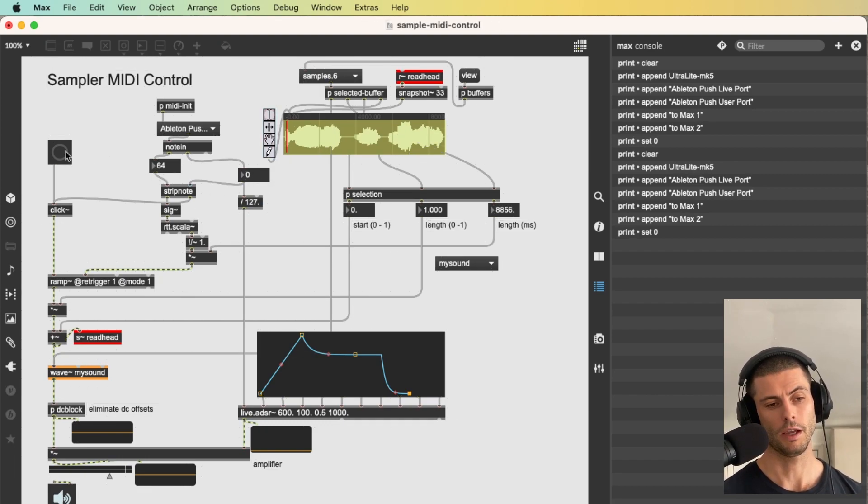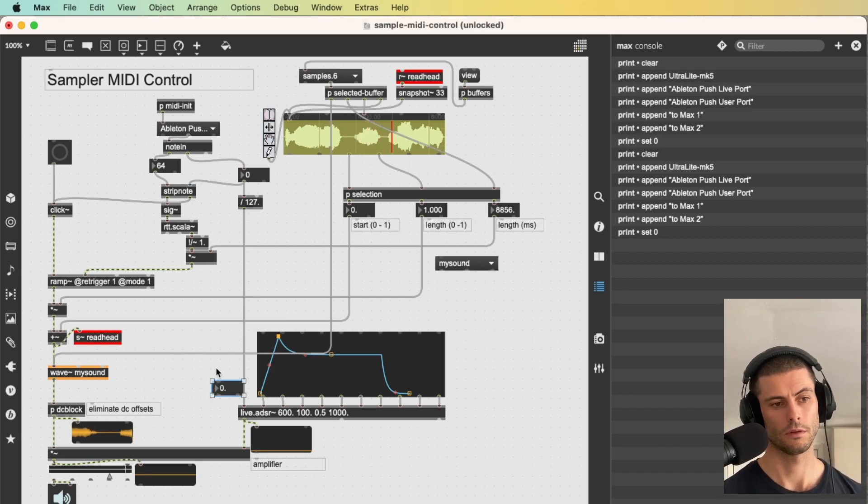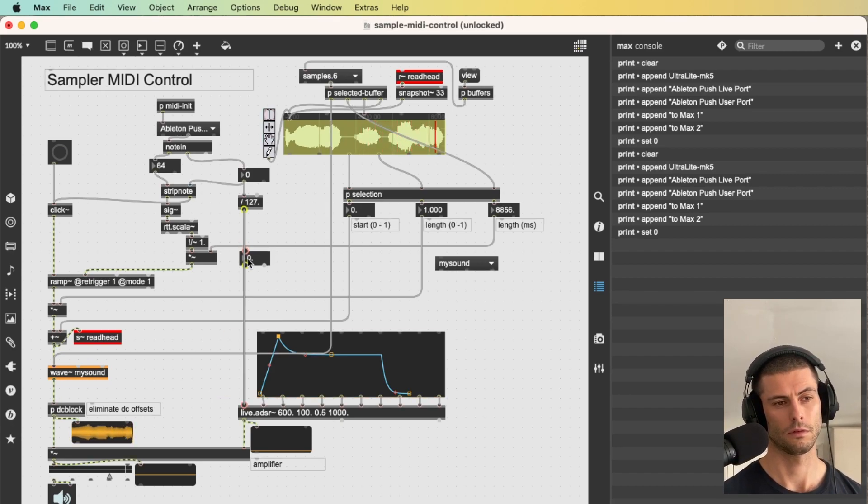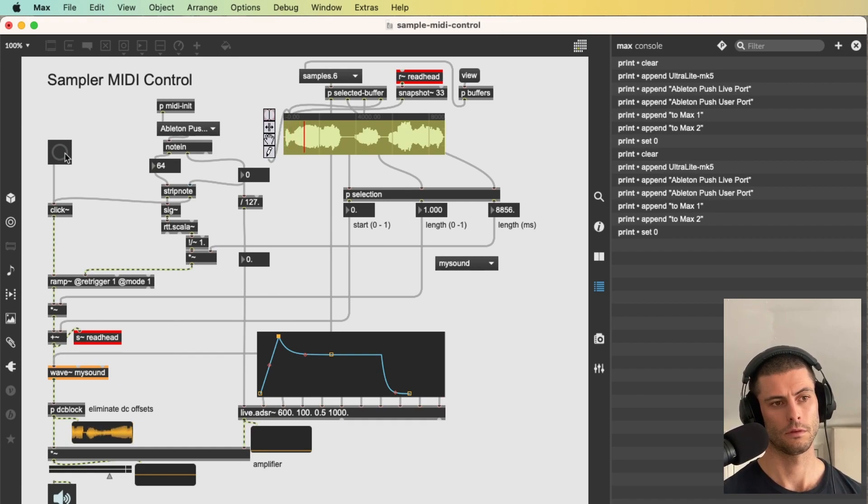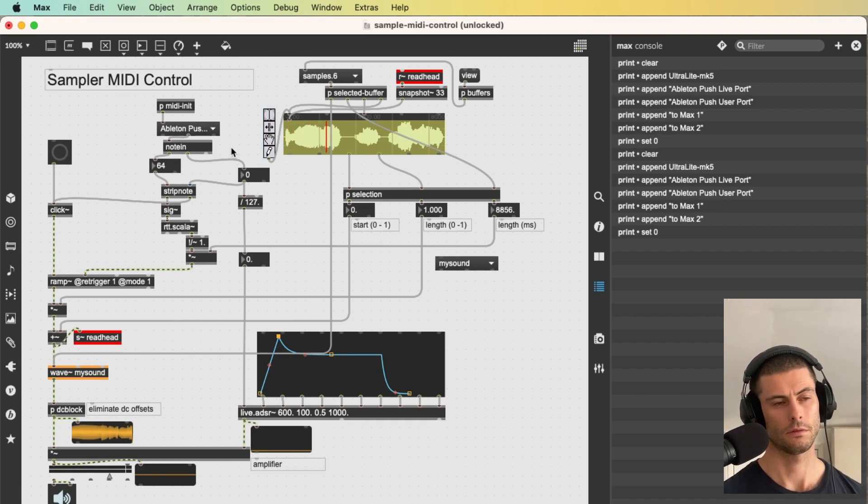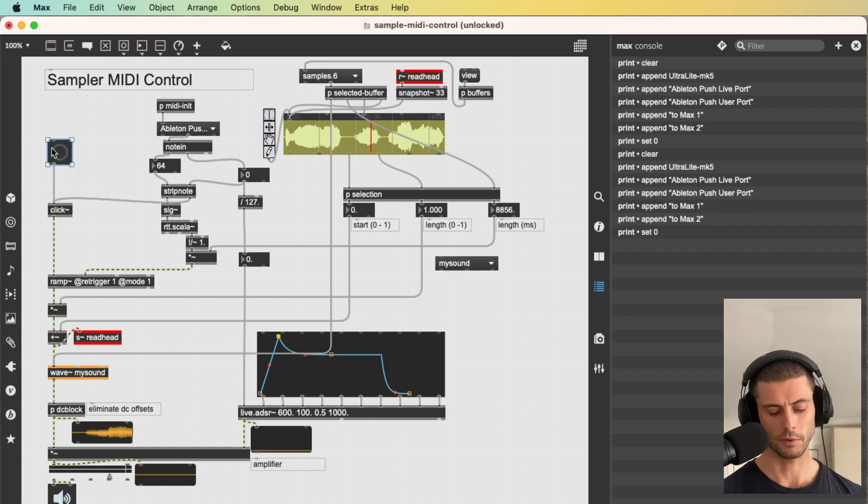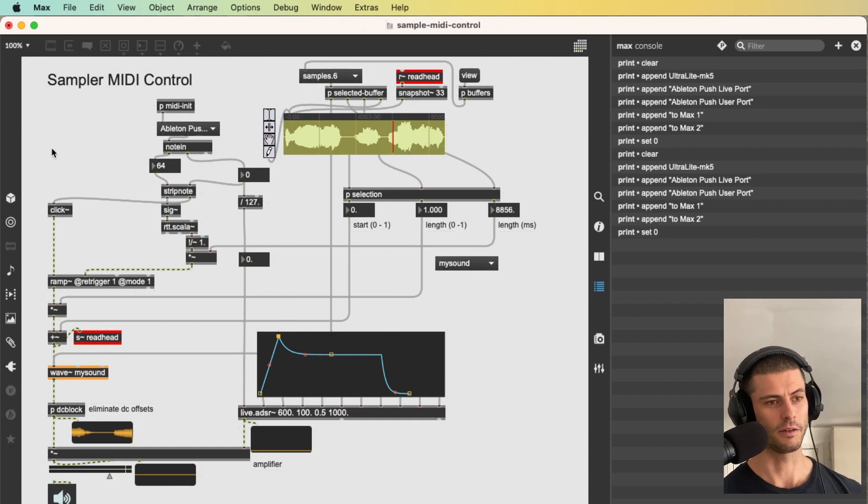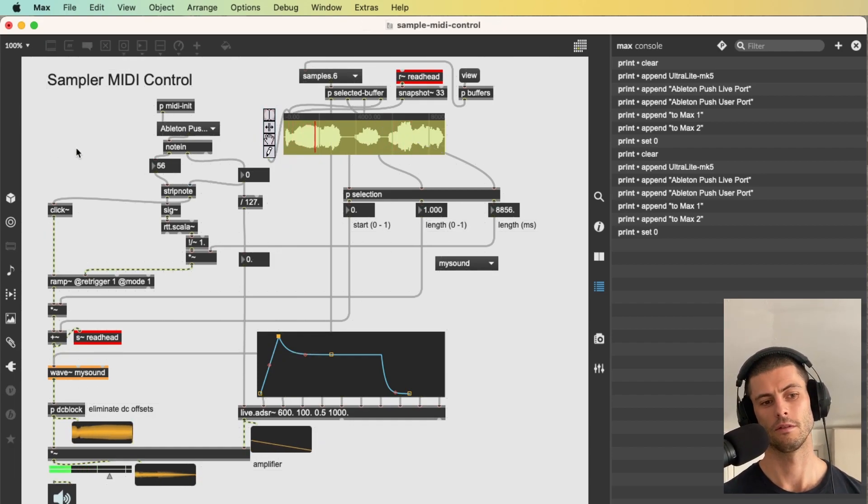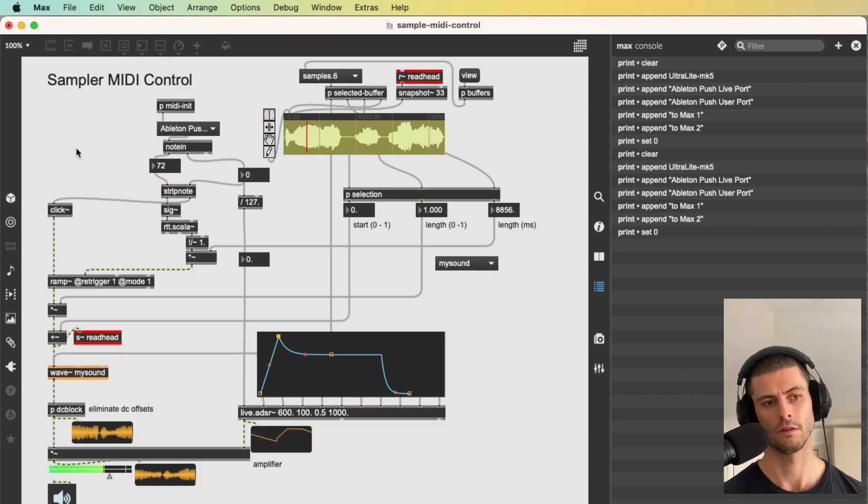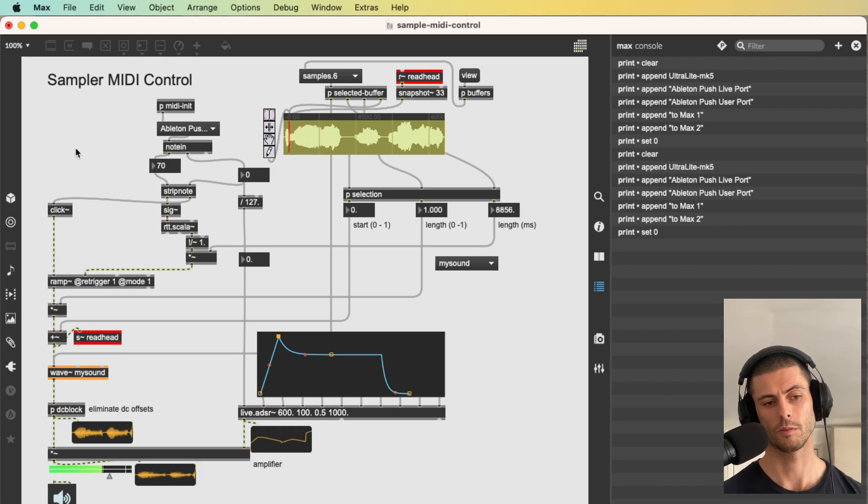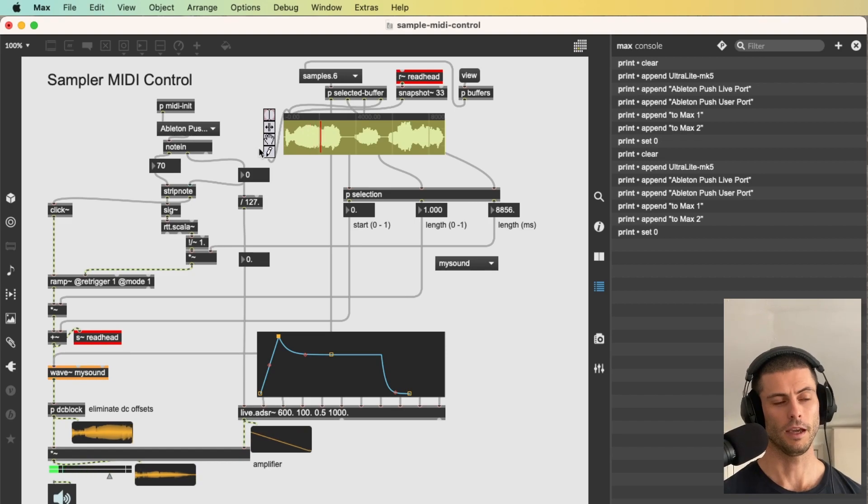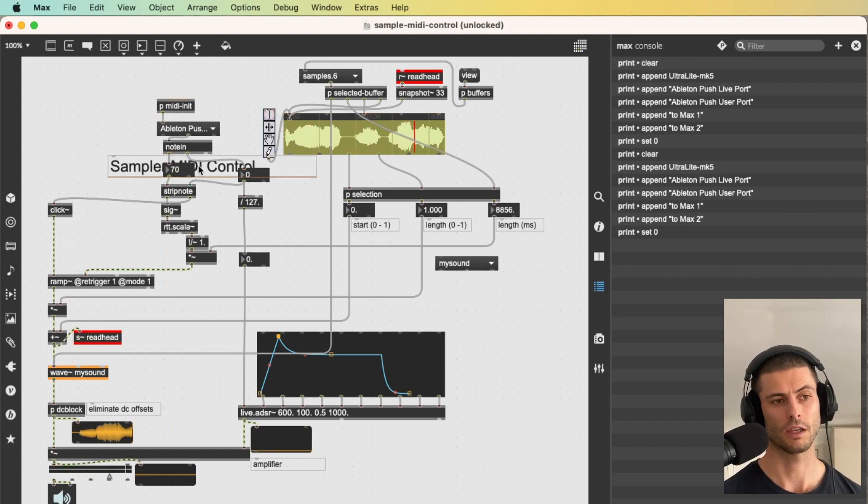So now, if I twiggle this, it should work, I believe. Oh, I'm clicking a button rather than my MIDI controller. Okay, MIDI. And then that way I can get different envelopes. Yeah, so that is MIDI control of this sampler.